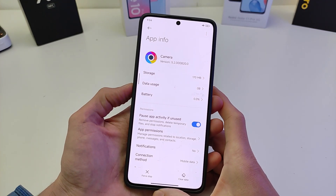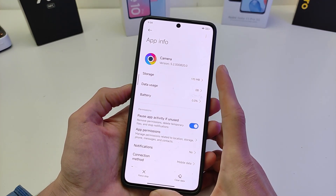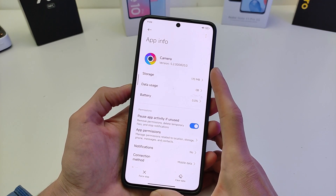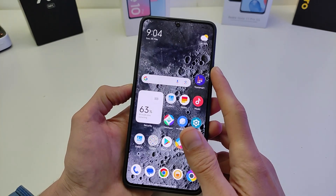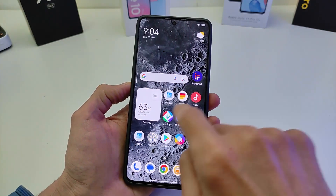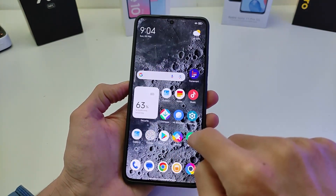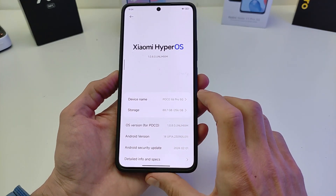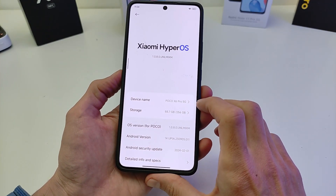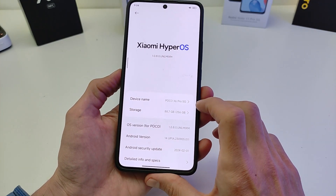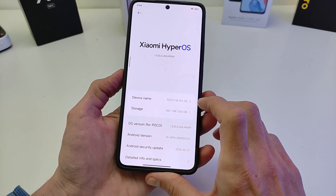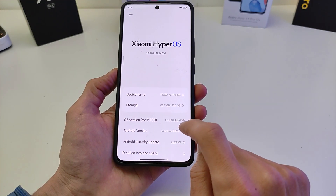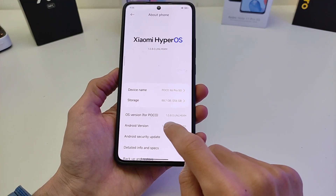Hi guys, in this video I will show a new feature of the HyperOS camera application — a new flagship feature of HyperOS. Example: smartphone Poco X6 Pro 5G, version HyperOS Global, Android 14.